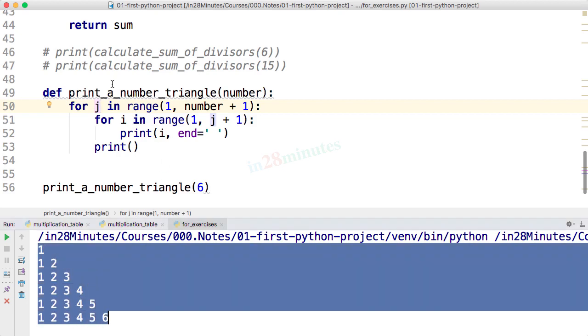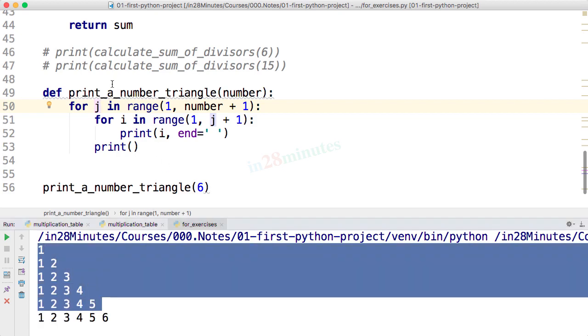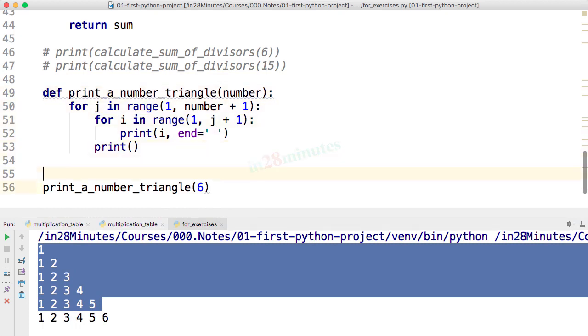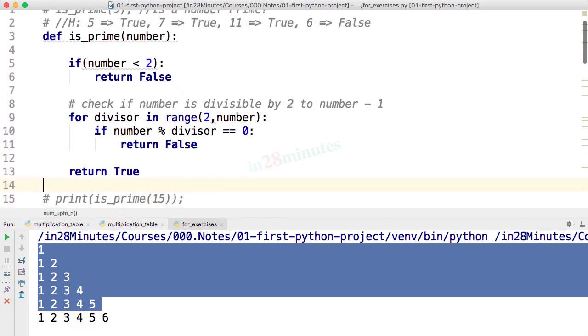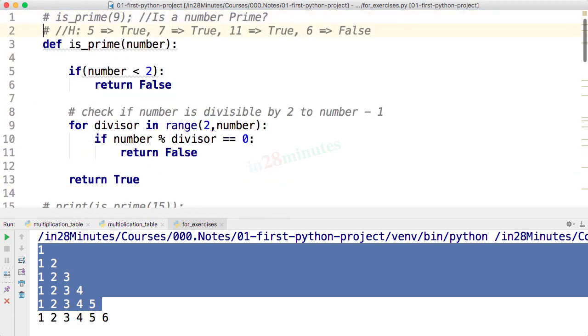One of the interesting things for you to do would be to try and debug this and make sure that you understand everything happening in the background. I hope all the exercises with the for loop have been interesting.